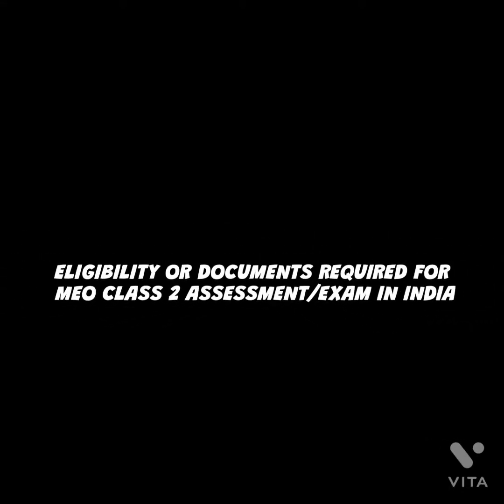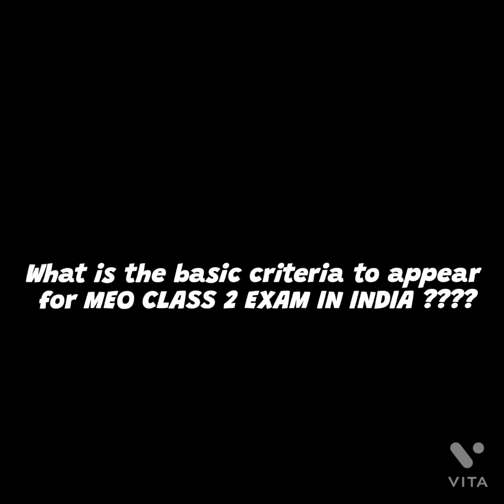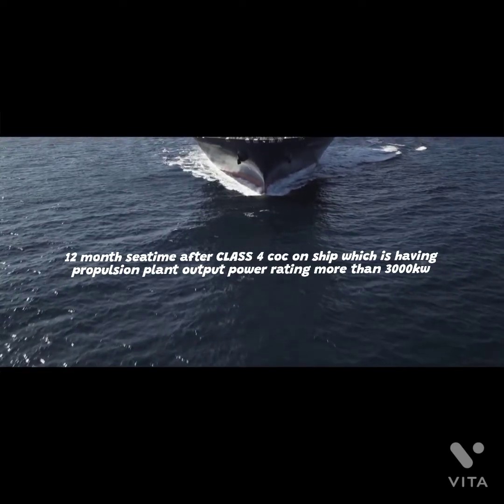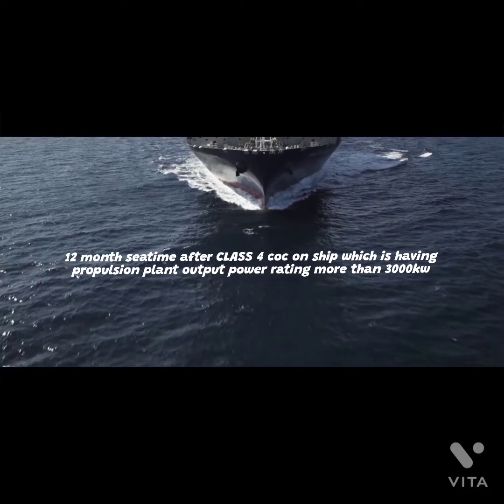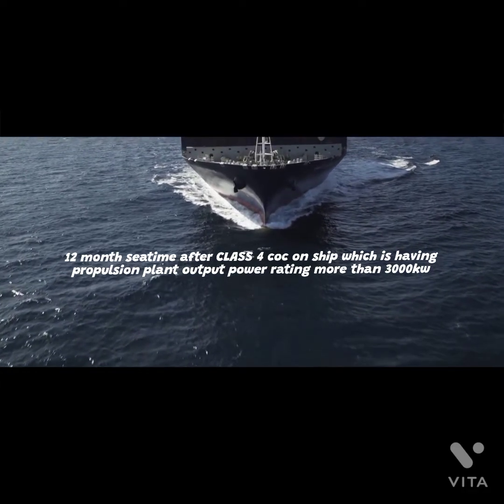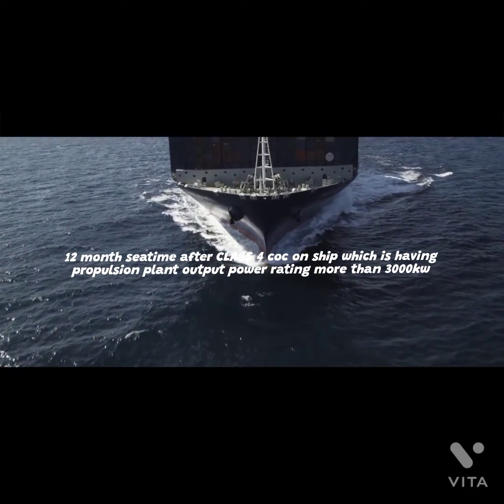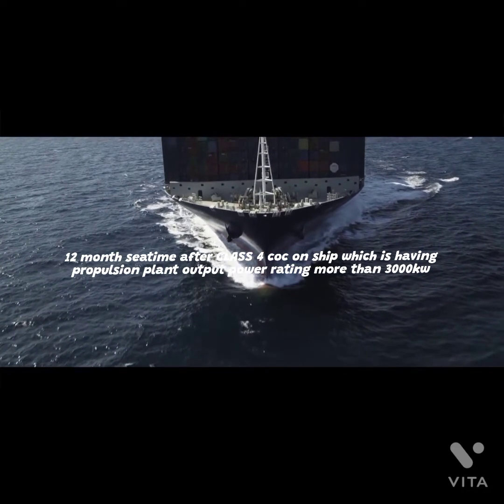Hello friends, today in this video I am going to show you the eligibility and documents required for MEO Class 2 exam in India. The first criteria to appear for Class 2 is that you have to complete your 12 months sea time after Class 4 CoC on ships which have a propulsion plant output power more than 3000 kilowatts.